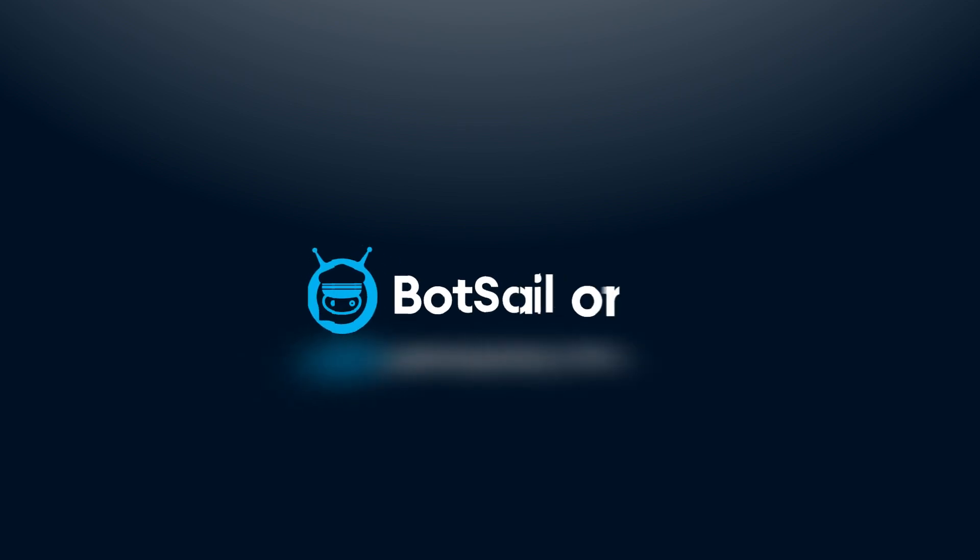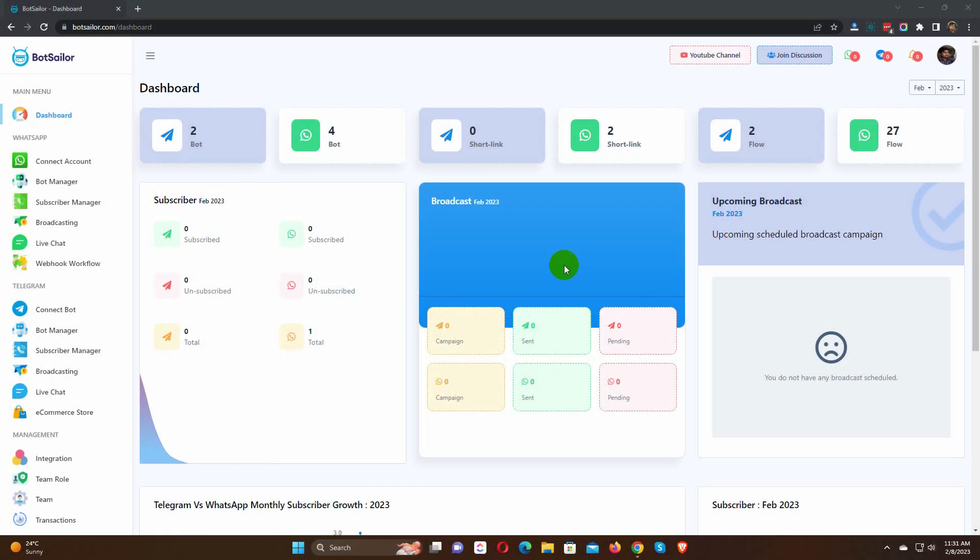Welcome to Bot Sailor. Today in this video, we will show you how to send Shopify order notifications to WhatsApp by using Bot Sailor.